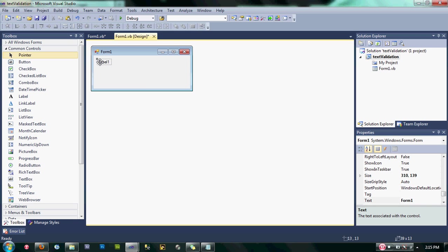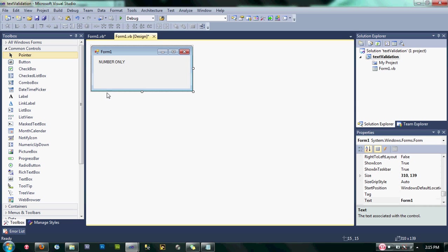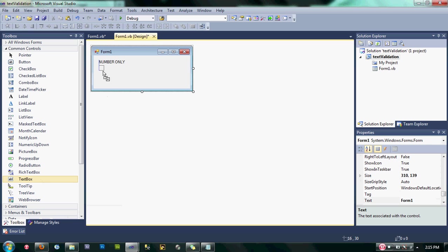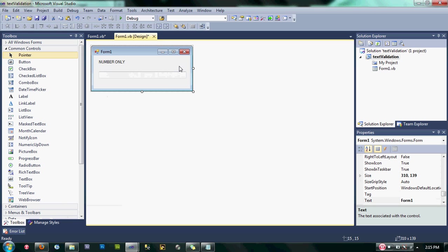Change the text of the label into "number only". After that, let's drag some text box into our form. Okay, after designing, double click on the text box.